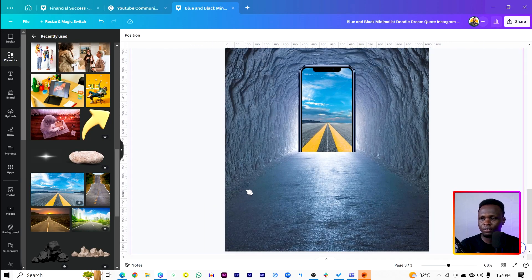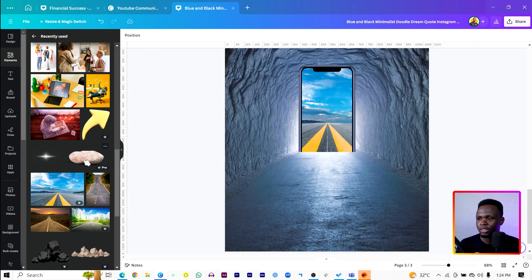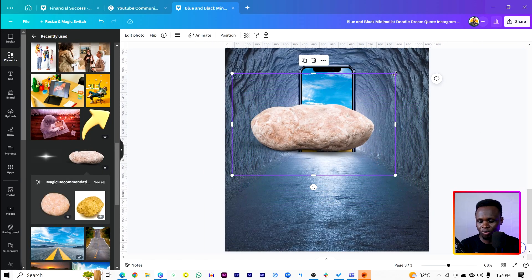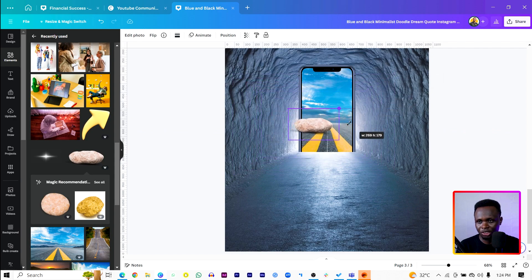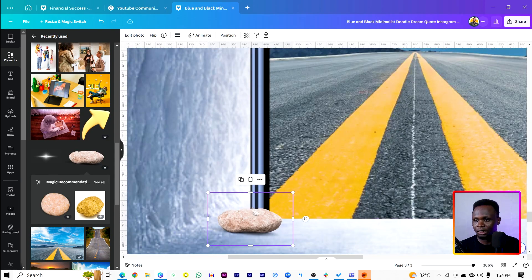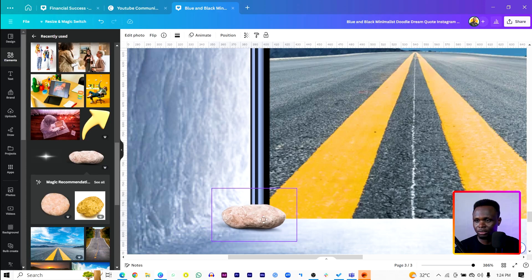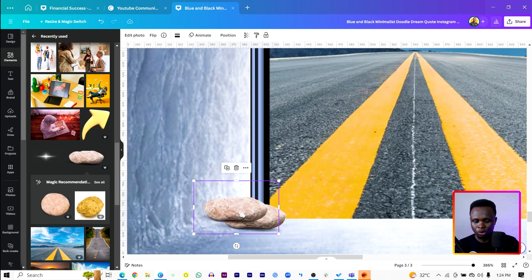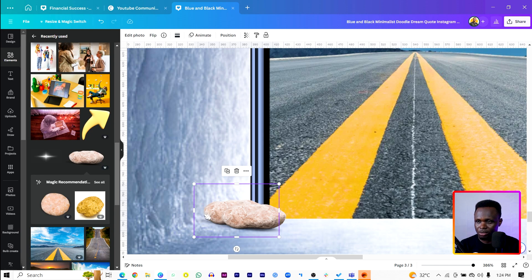The next thing we're going to do is add these stones. Once you add them, just reduce the size and place them around the edges of the phone, because we want to hide the edges. You can just duplicate them three times.